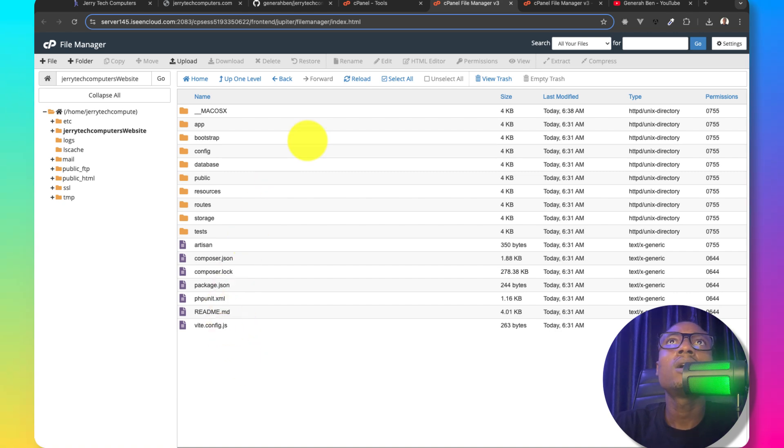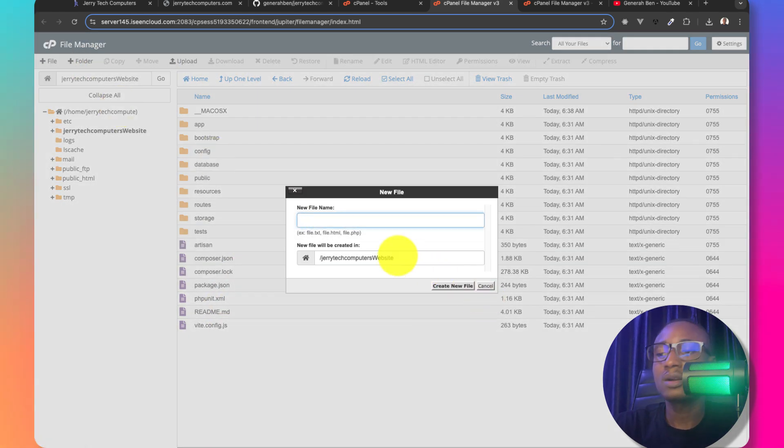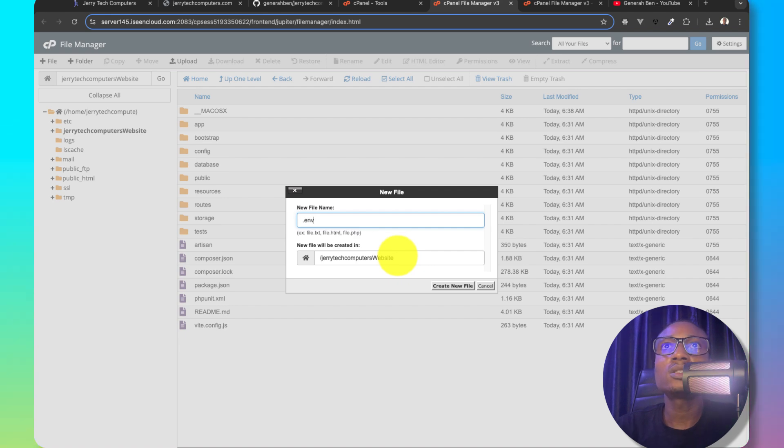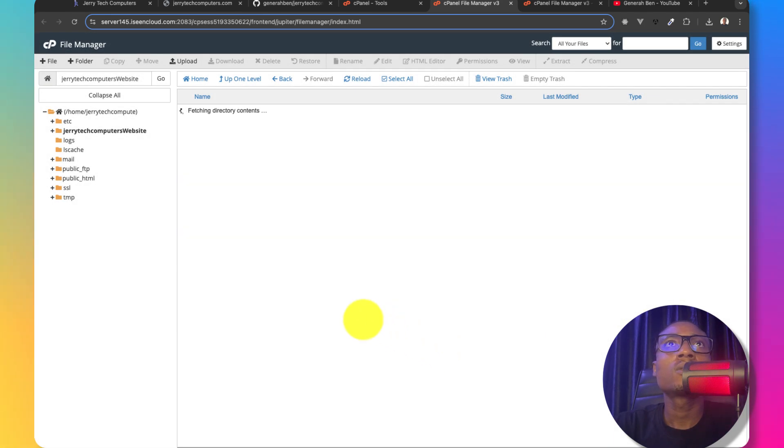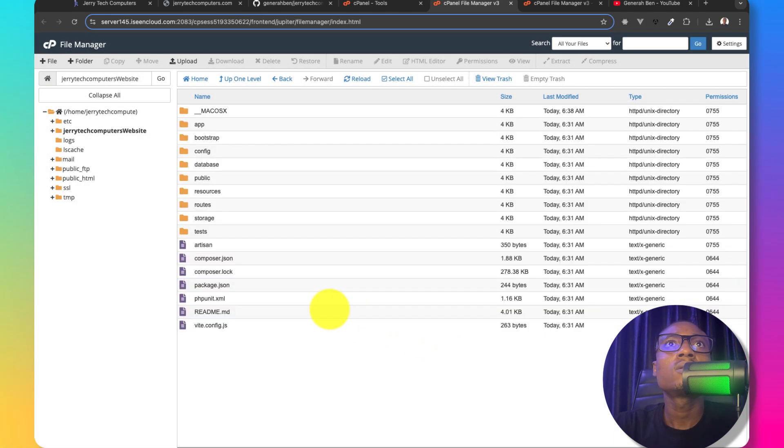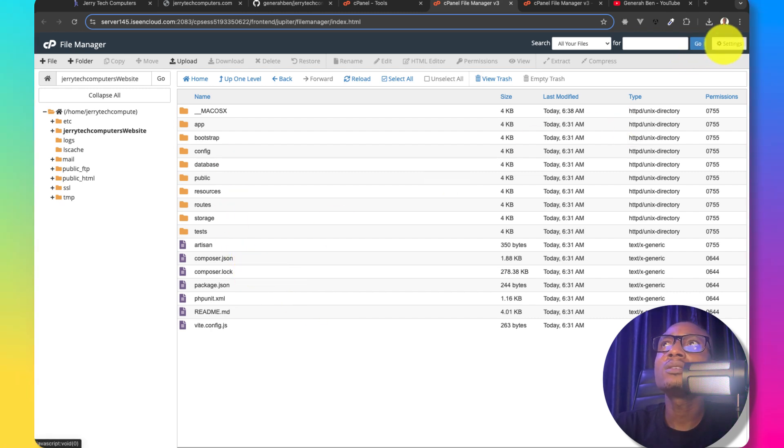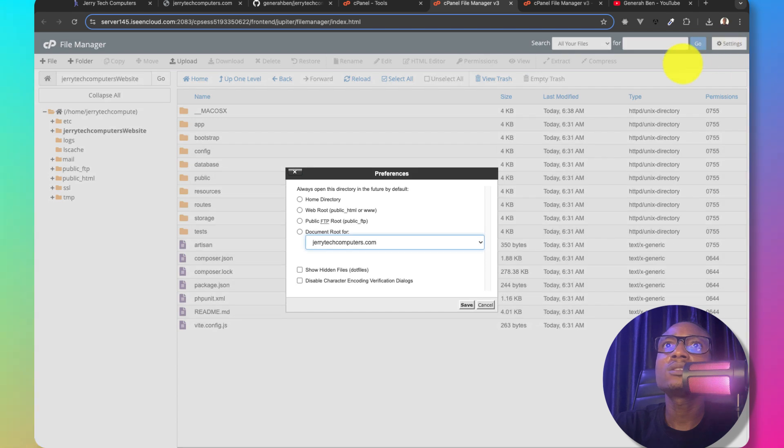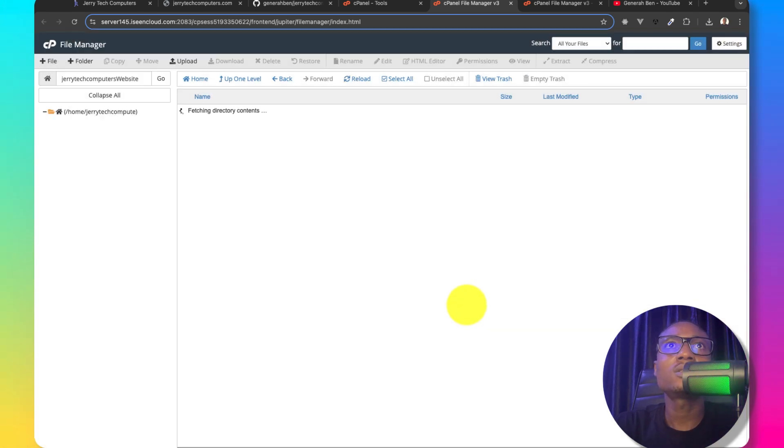While this is uploading, I will come here, create a new file and call it .env. If you did not see your .env after creating a file, ensure you come here to settings, show hidden files and then save.